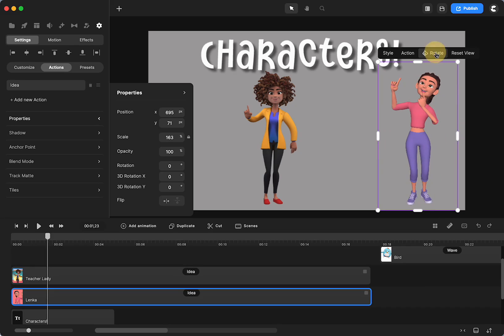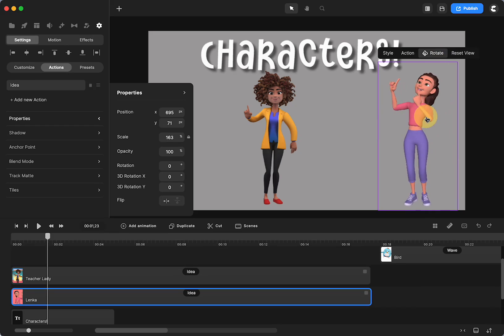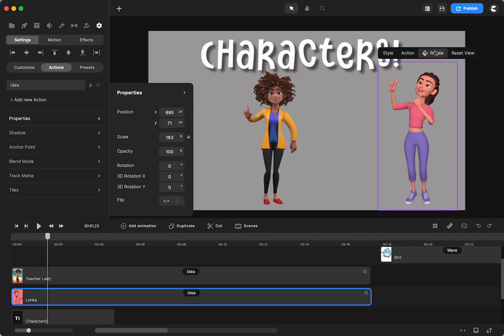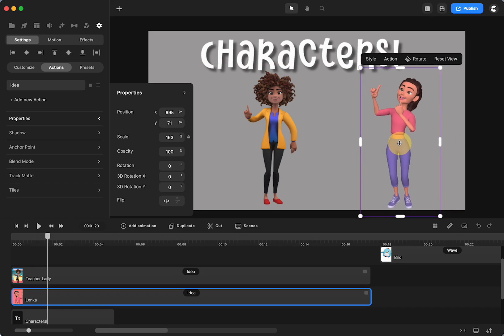Always remember to turn off rotate when you're done or if you forget. And now I want to move her closer to the teacher lady. Look what happens because it's still on rotate. I've moved her all over the place. This is reset view. So if you click that, it can go back to what it was.